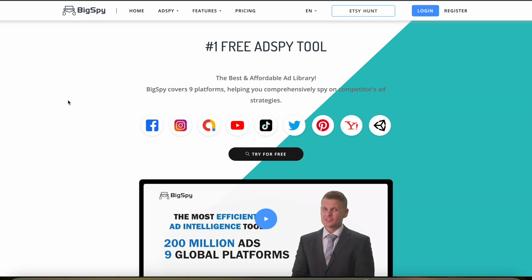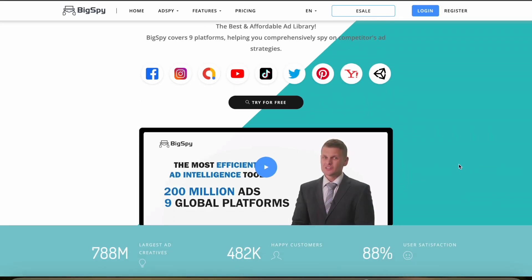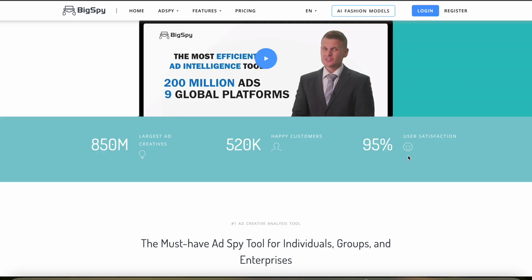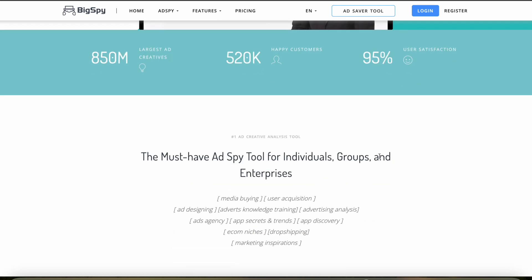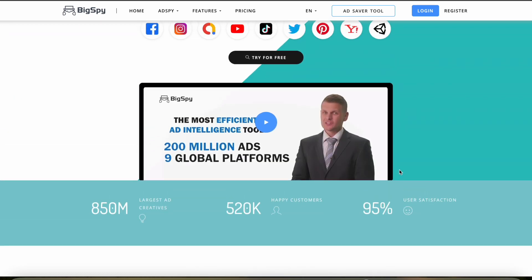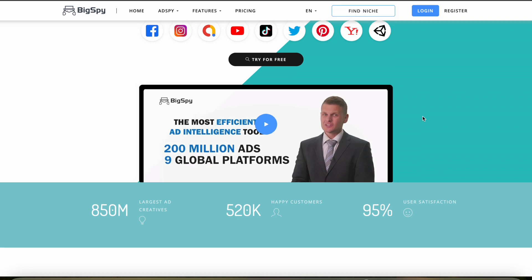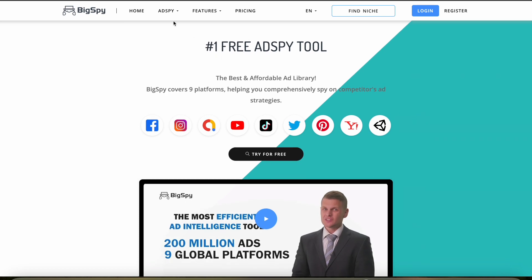Feedback for BigSpy is generally very positive, especially regarding its ability to provide in-depth advertising insights. Users appreciate the breadth of data available and the ease with which you can analyze trends and competitor strategies. However, some users have complained that they'd like mobile app support and direct e-commerce integration so they can view their analytics on their phone.